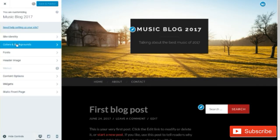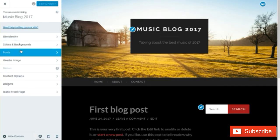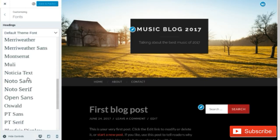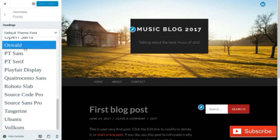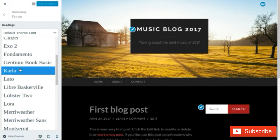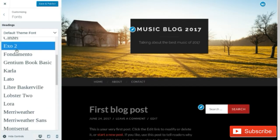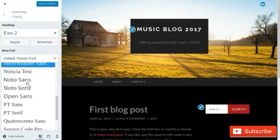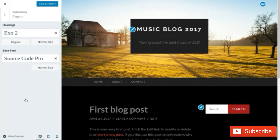Next we are going to do fonts. I would highly suggest that you change the font unless you really love the font for the template, because with the fonts you can change it to look how your genre should be. We can go ahead and click these fonts and change them up — and that's simply fonts.